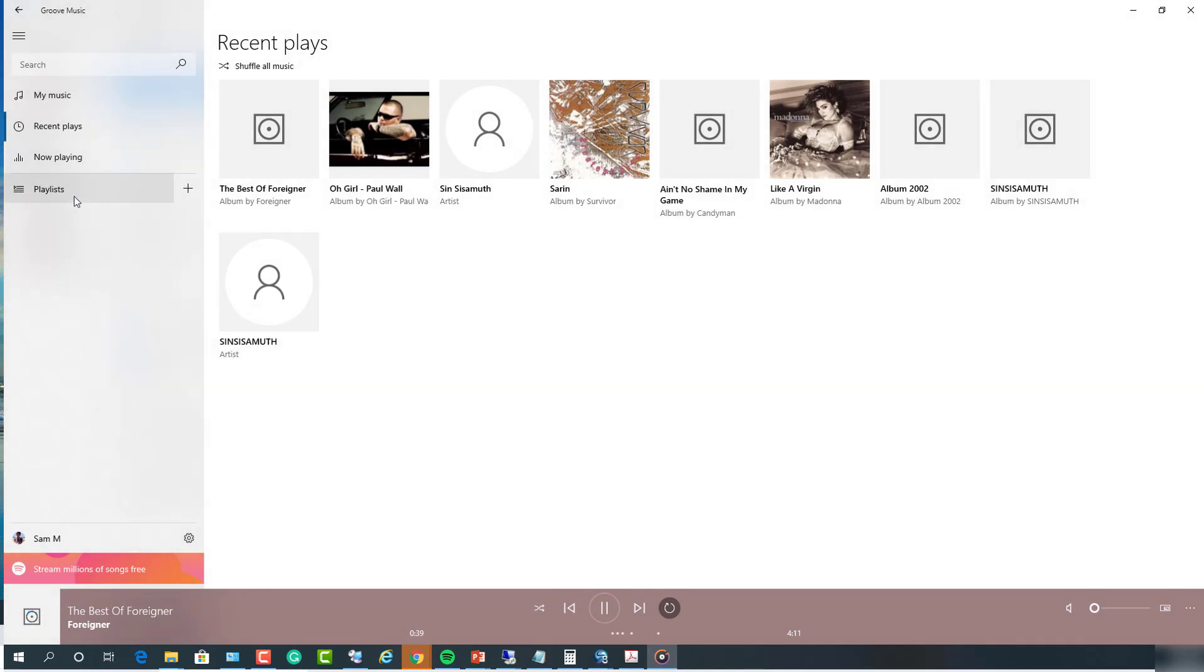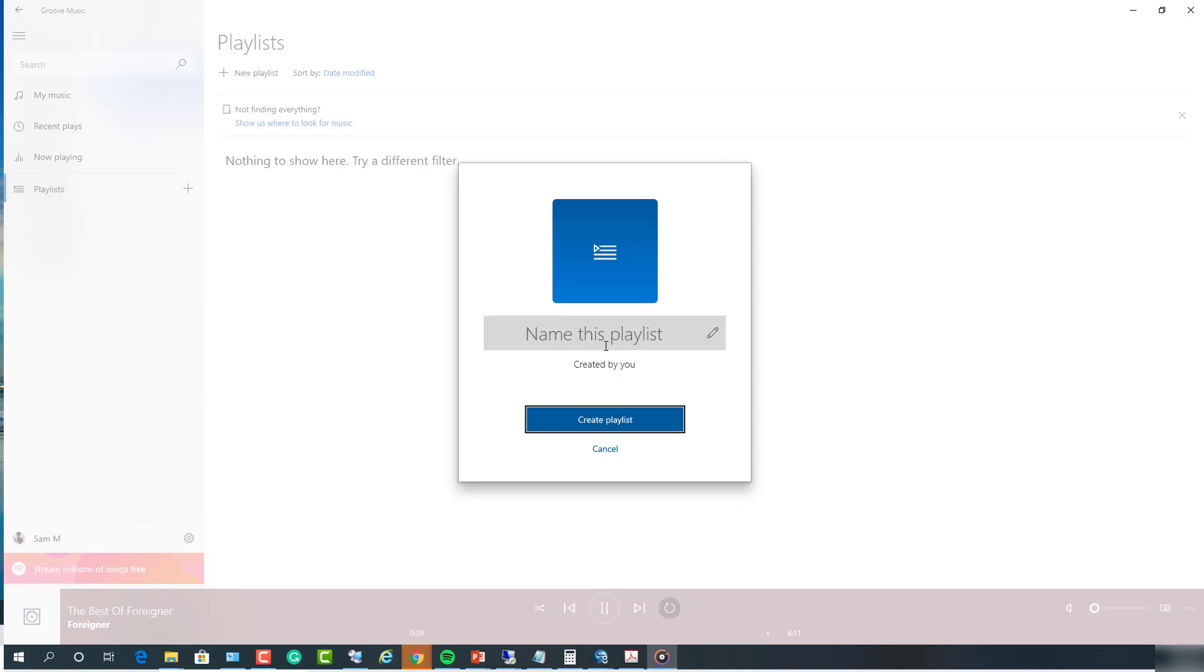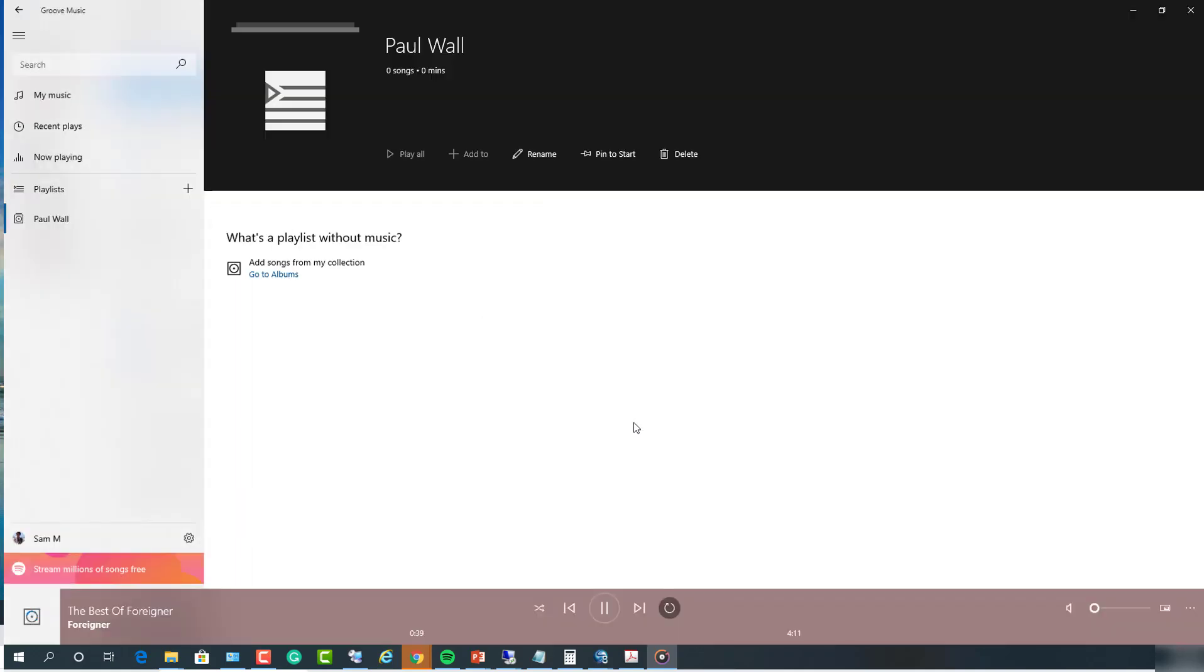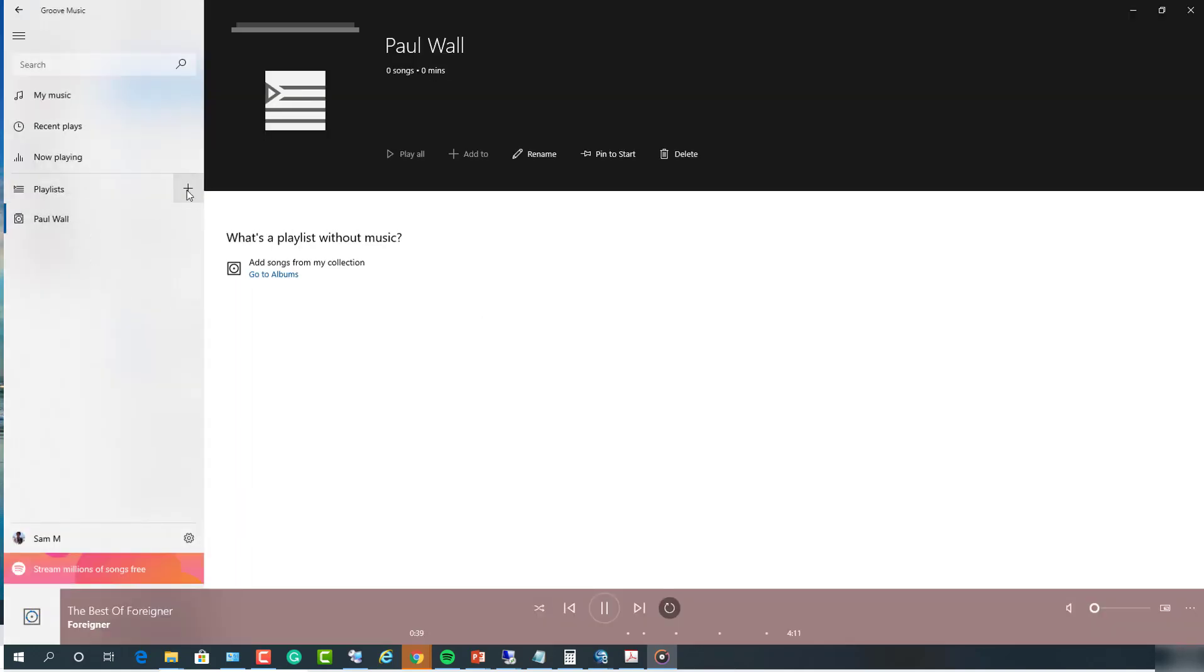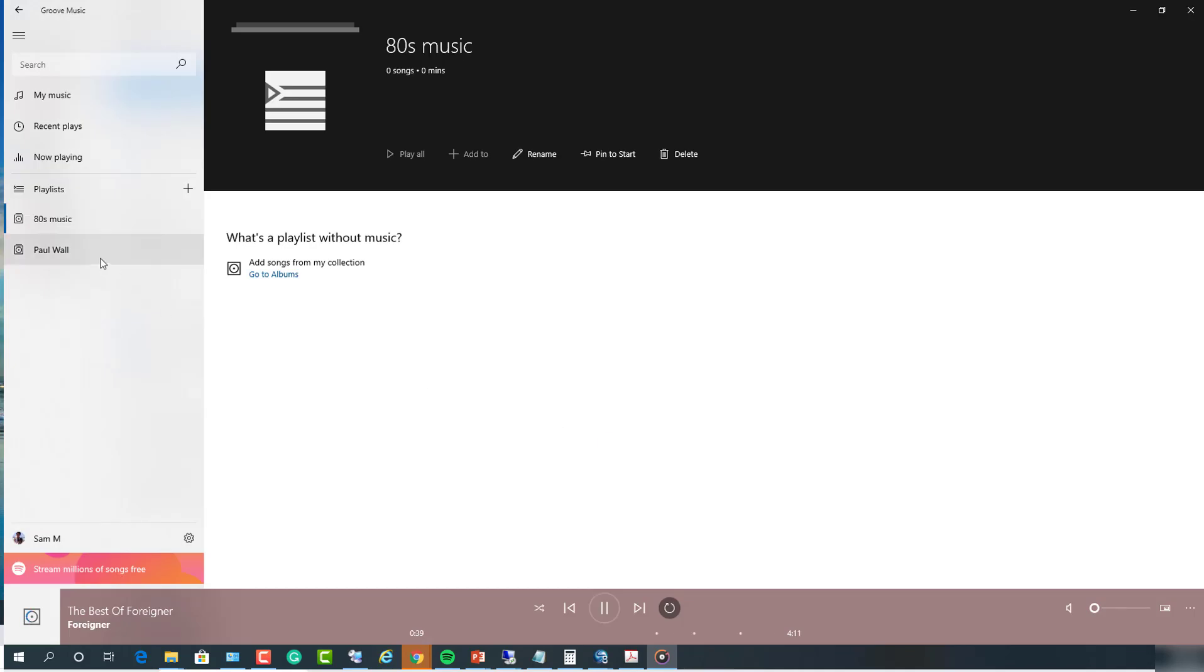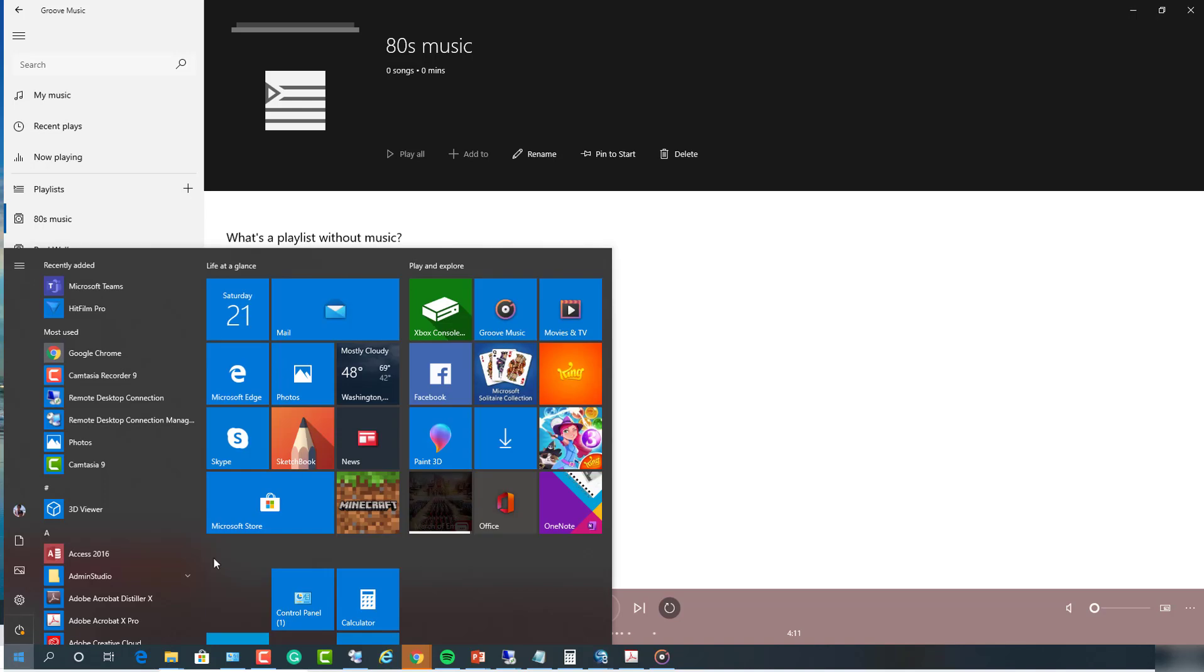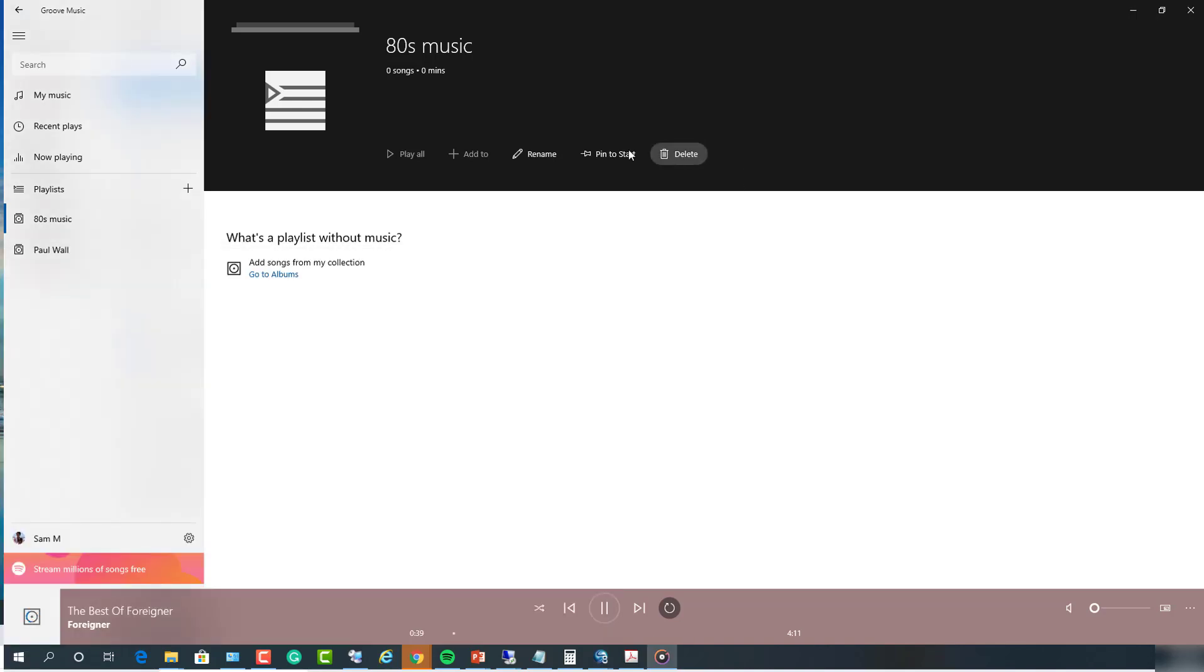Also playlists - I can create playlists. Just say create new playlist. So I have a playlist called Paul Wall and I have a playlist called 80s music, and then click on create. Each of these playlists I can drag and drop songs I want. Or I can rename, pin to start - pin to start means it's going to put an icon here somewhere in the start button. Or I can delete.